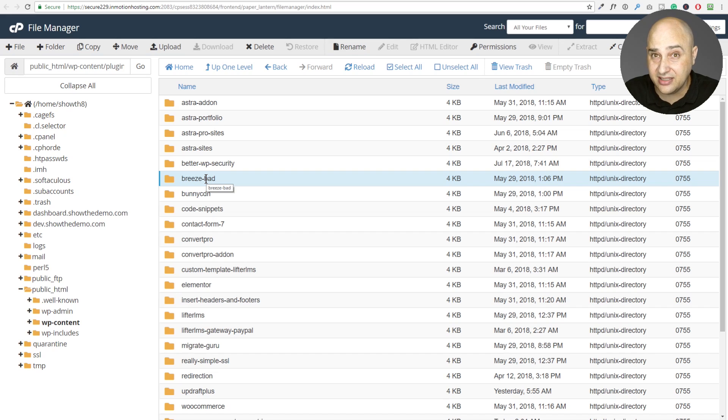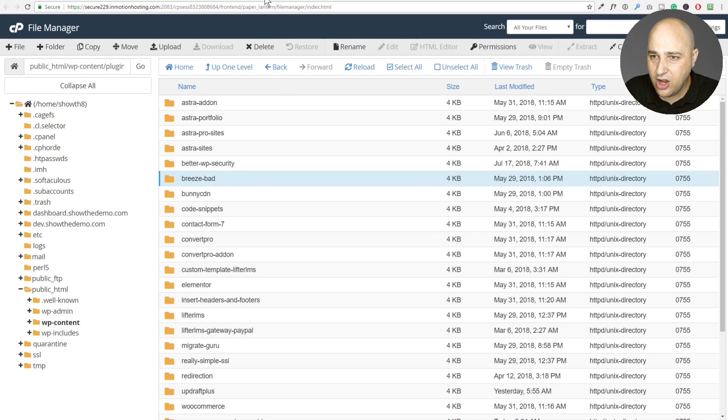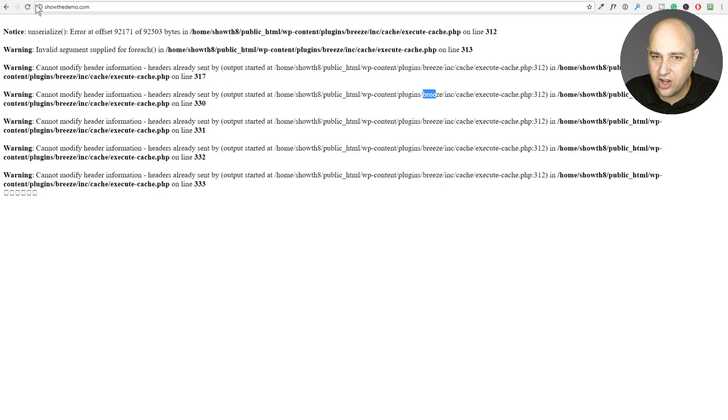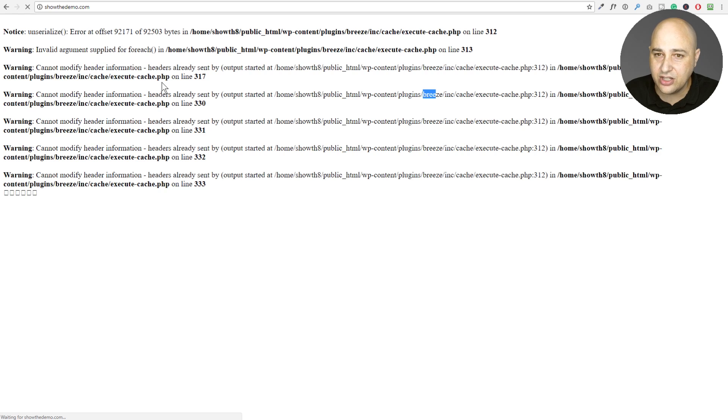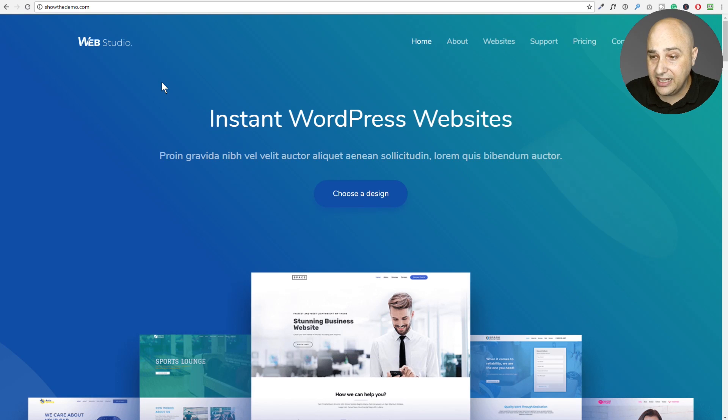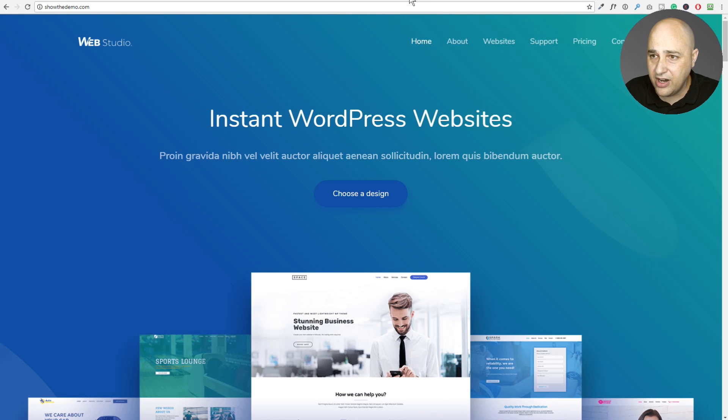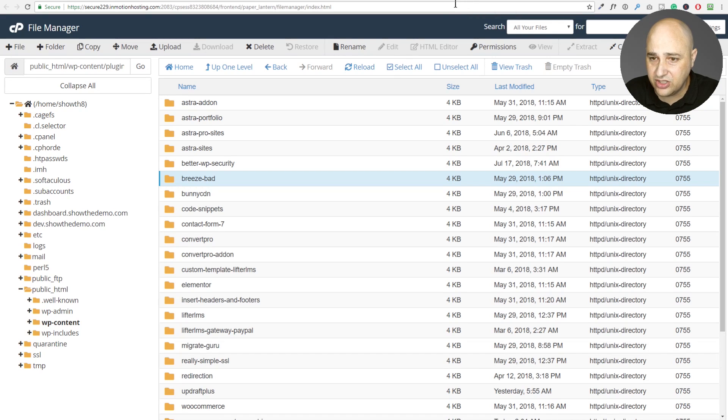It now thinks the plugin has been removed. So when I go back here, if this was the only cause of the problem, and I can see this word breeze here, I could see this word breeze here and here and all throughout. When I click on the refresh button, I should have my website back unless there's another problem with another plugin. And here you can see I have my website back.